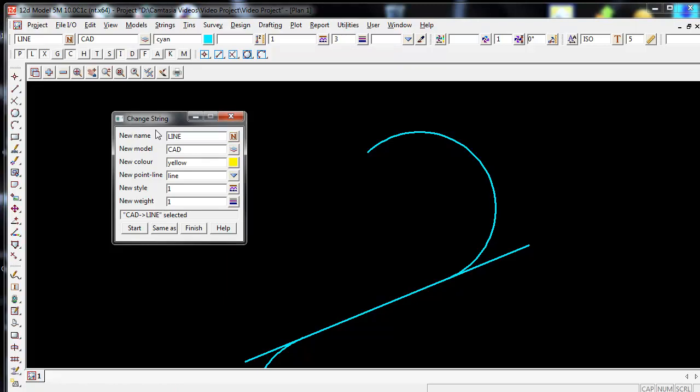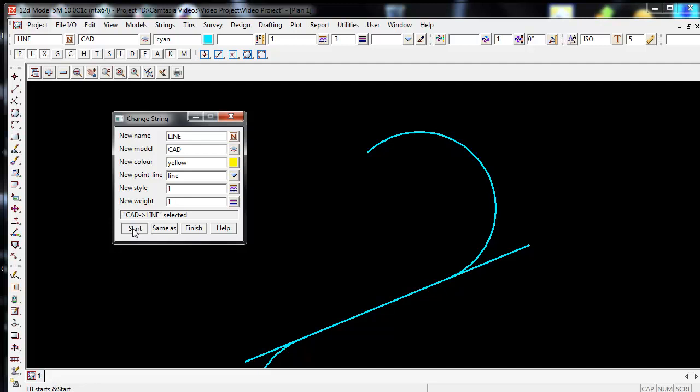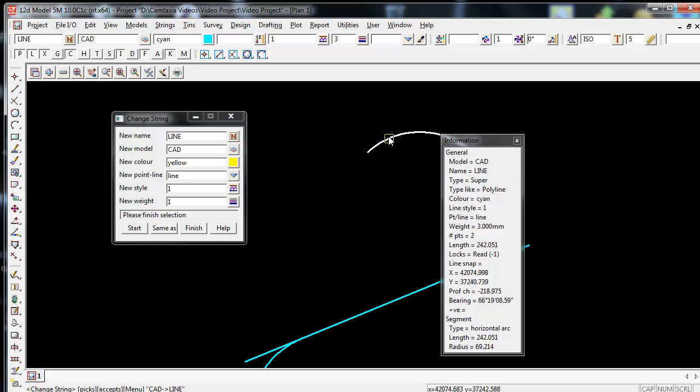Once I'm happy and have populated all these panels, I can now proceed by left clicking on the Start icon at the bottom left of the panel. It will then ask, please finish the selection. I simply then go and left click on the line I wish to change and accept.